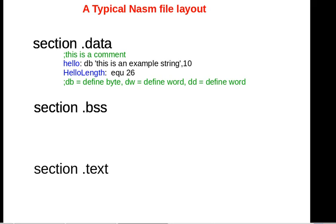It is just a label which refers back to the data section of the program. When the program is actually run, the name of the variable is replaced by a number that specifies the address of that variable in memory. There's a variable called hello and the DB stands for define bytes.